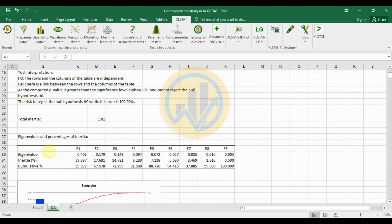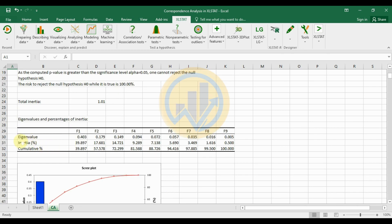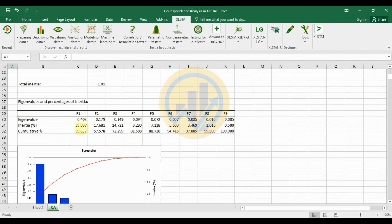The next table shows eigenvalues and percentage of inertia. The eigenvalue for F1 is 0.403, which has the highest inertia percentage among the factors, accounting for 100% of the shared variance shown in the table.